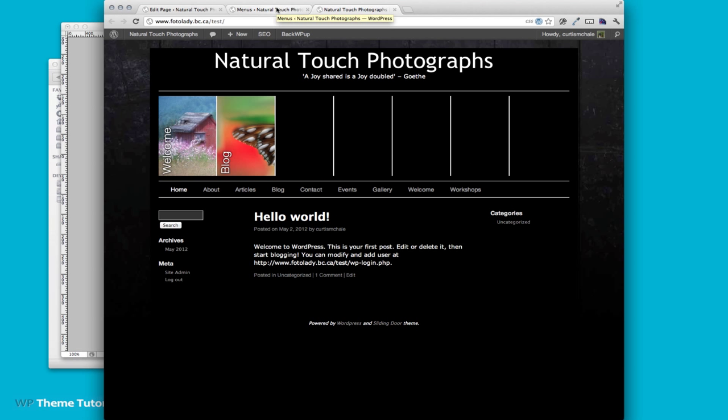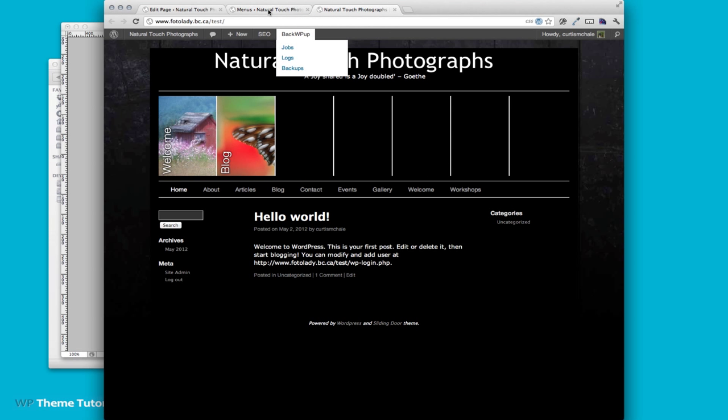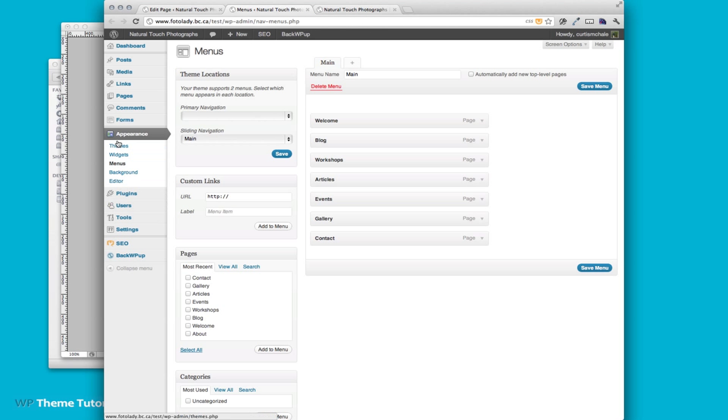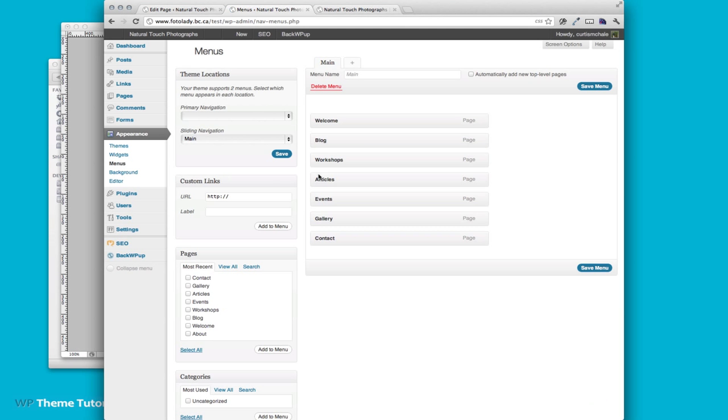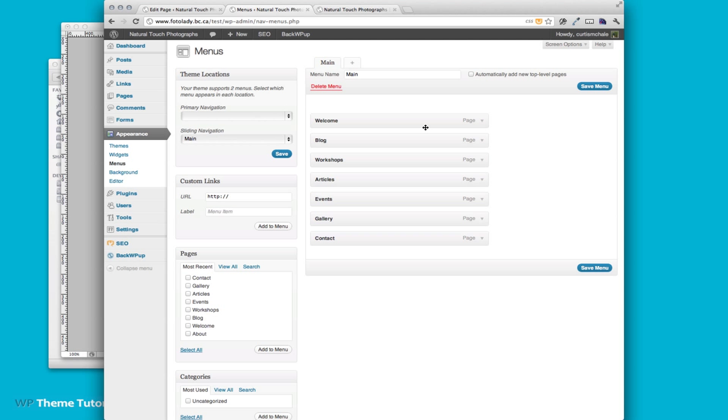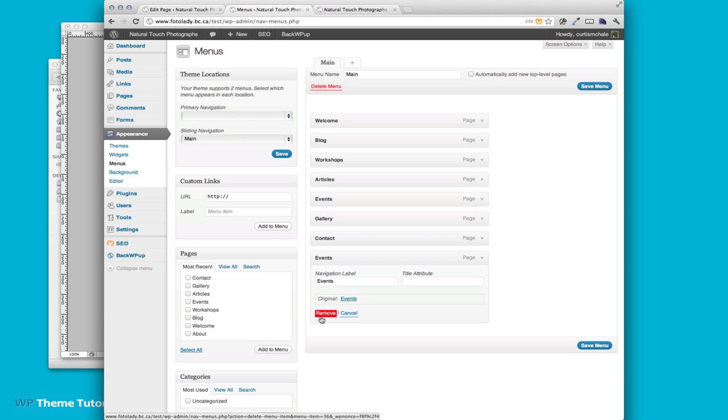You can decide what items are in this menu area by adjusting the menu. You find the menus under appearance and menus. So I've picked the seven items that you selected for your menu and all you have to do is if I want to say add events I'd click events and add events. So this would add an eighth which won't show up in our sliding door navigation. That's how we work with our sliding door navigation for the photo lady site.